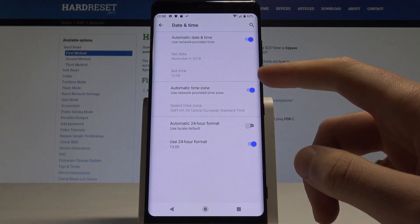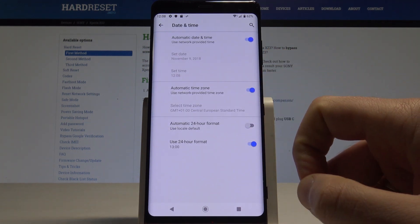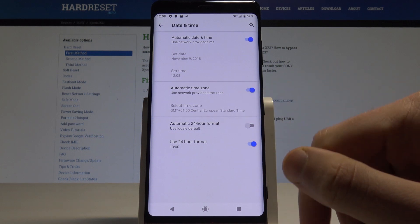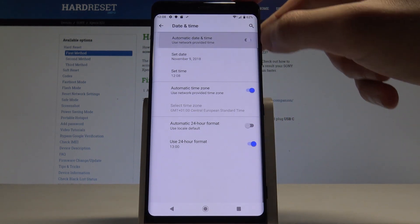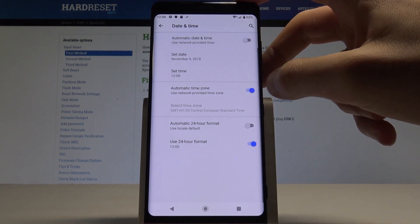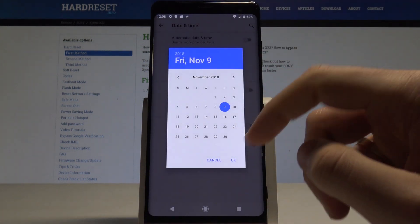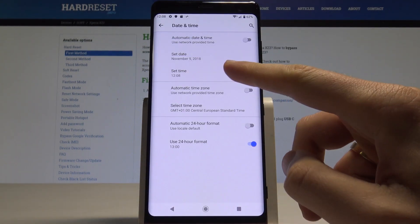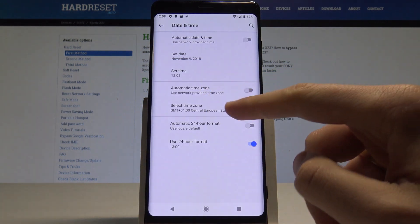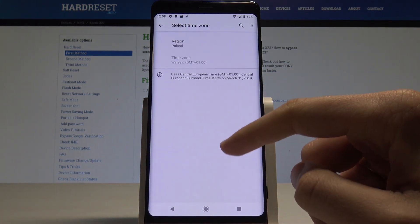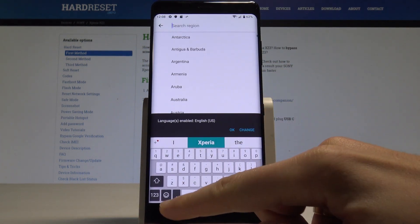As you can see, you can use automatic date and time and automatic time zone. But if you would like to customize your settings, let's disable those automatic features. You can then set the date, choose the time, select your time zone, your region, and other options.